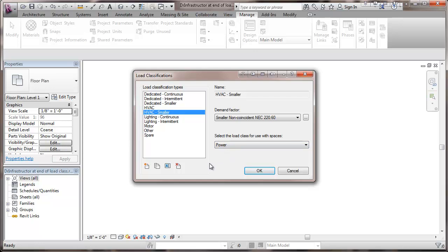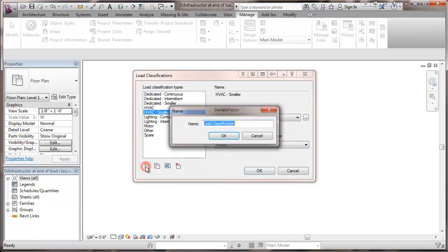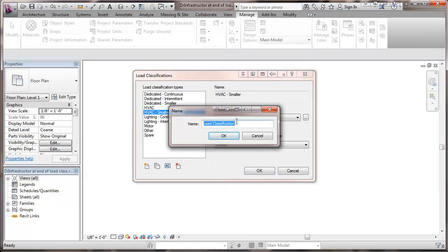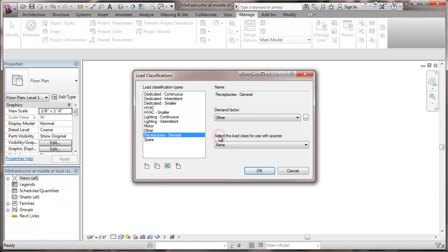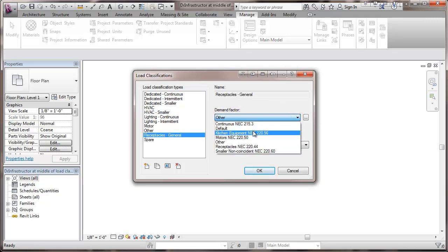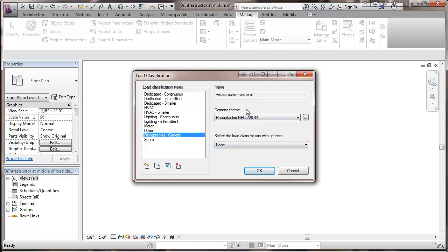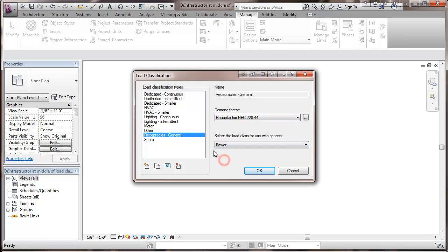Then we're going to add another. This would be receptacles general. For receptacles general, we're looking here at using the receptacles demand factor from the NEC. And these are for receptacles calculated at 180 VA per receptacle. And those would be also 100 power.